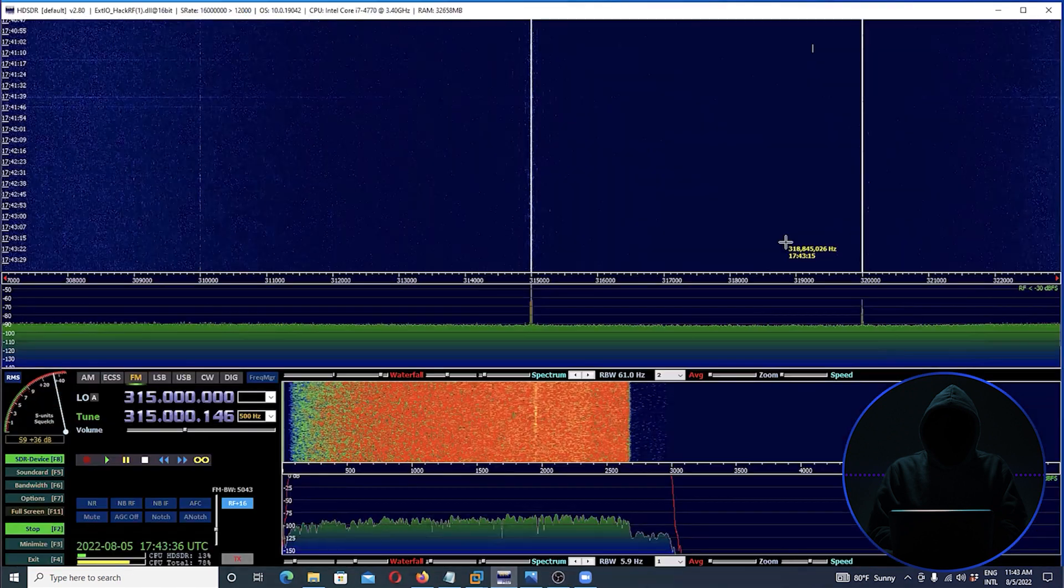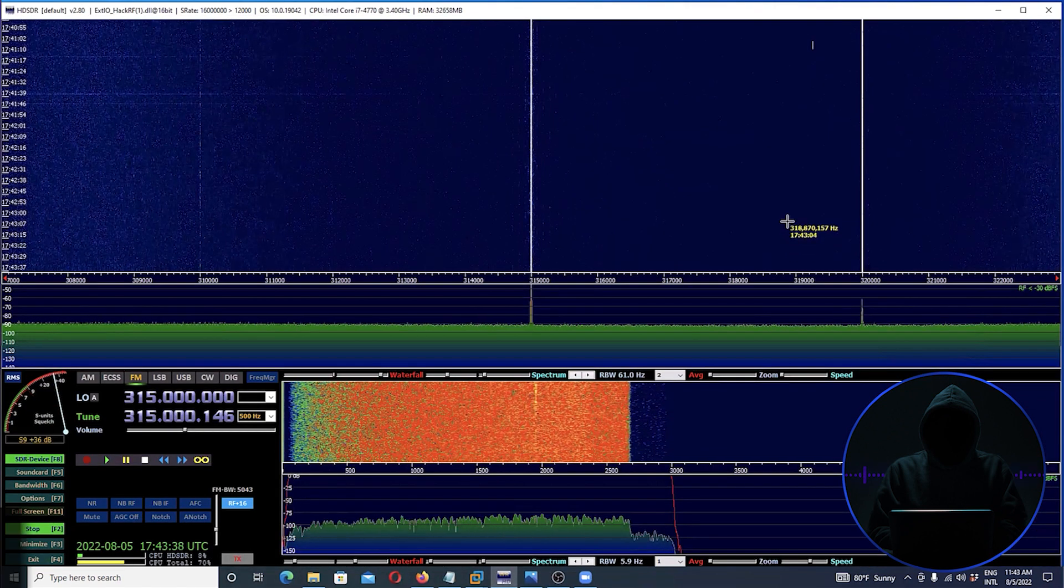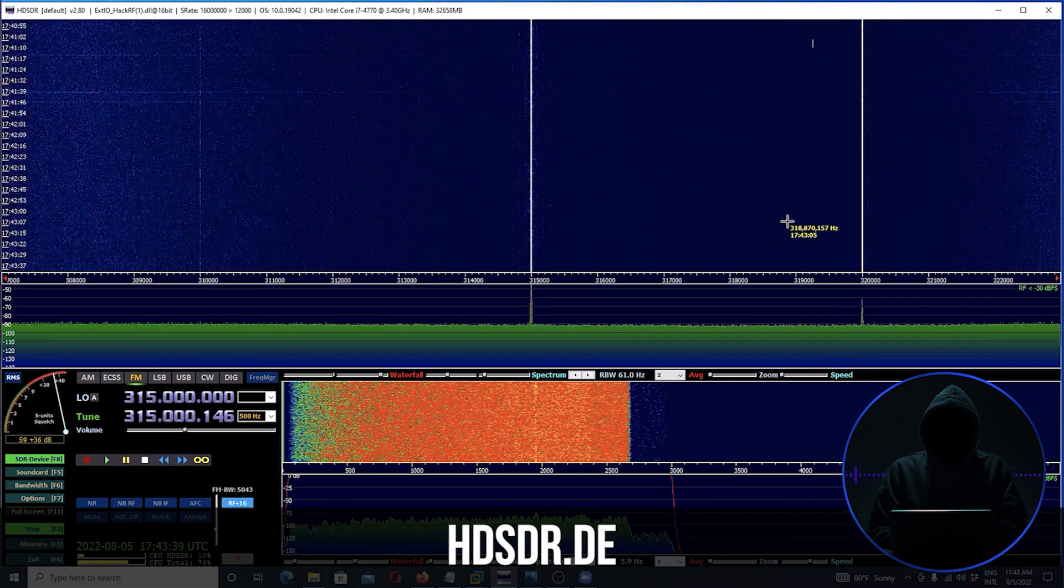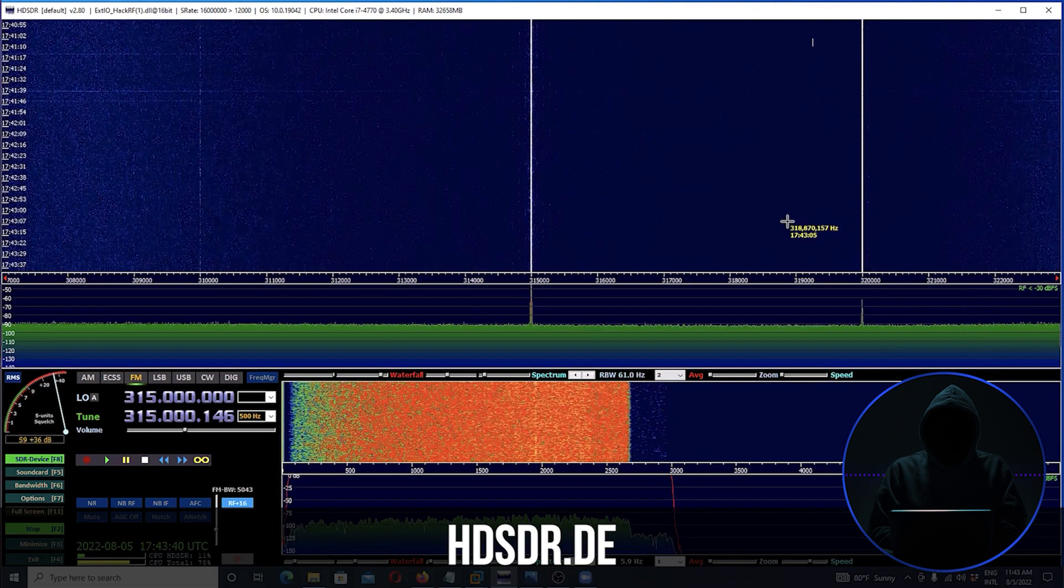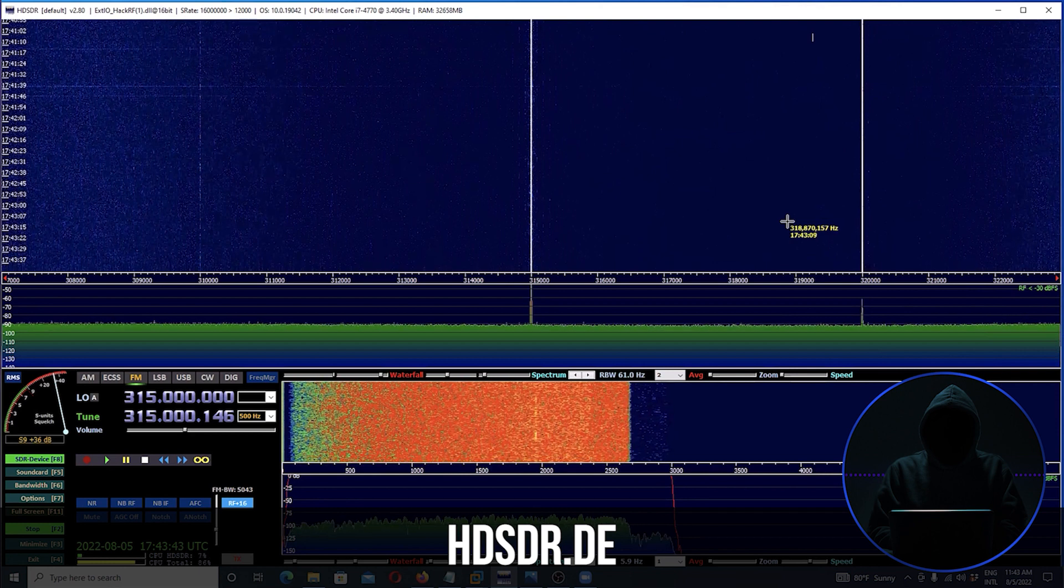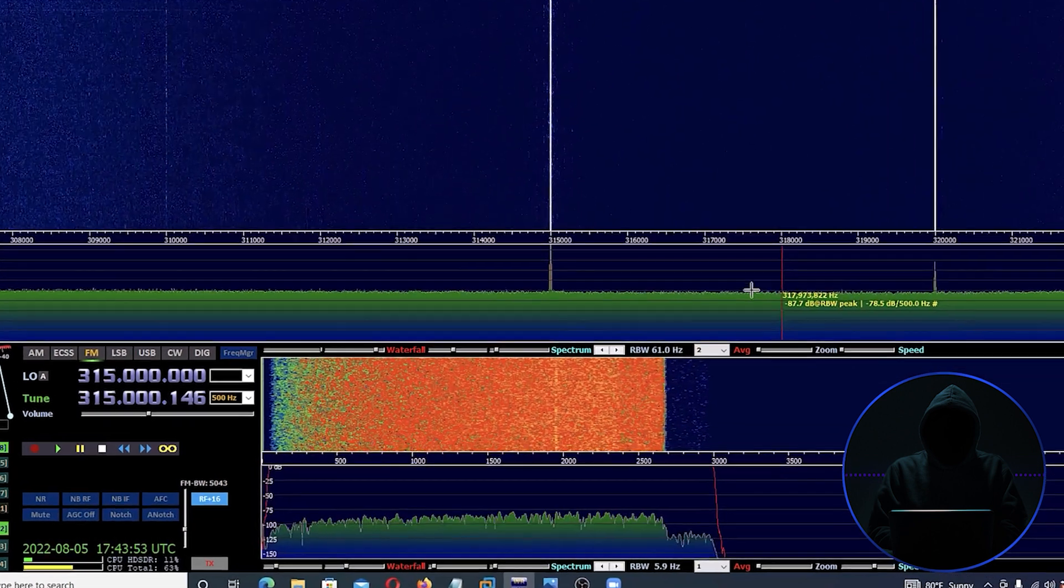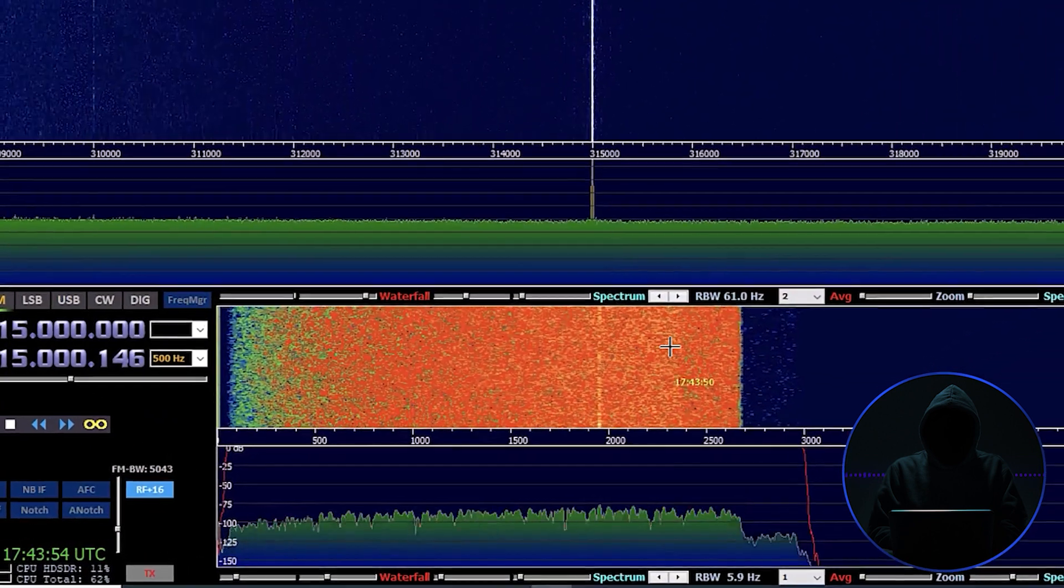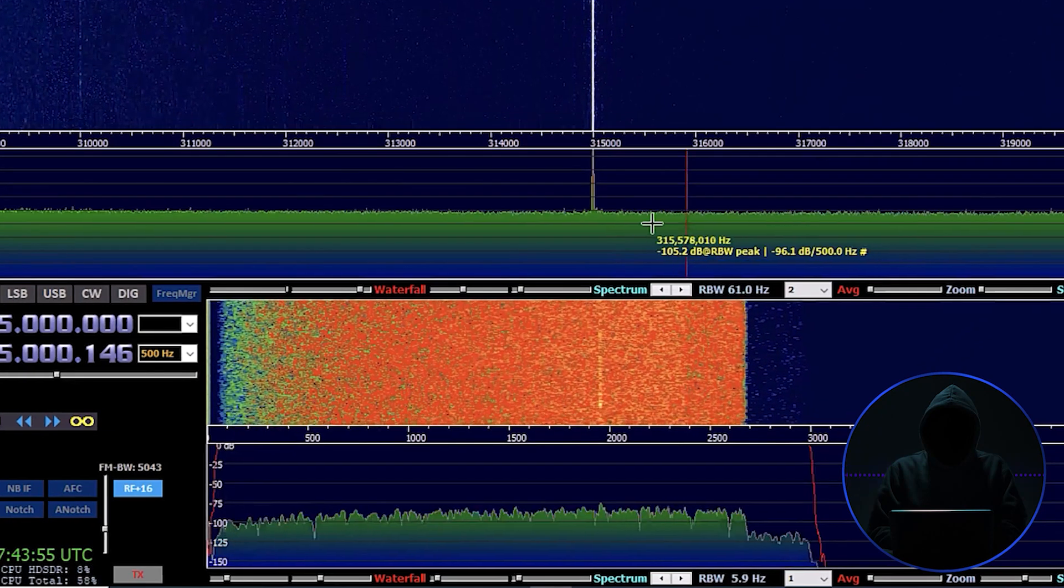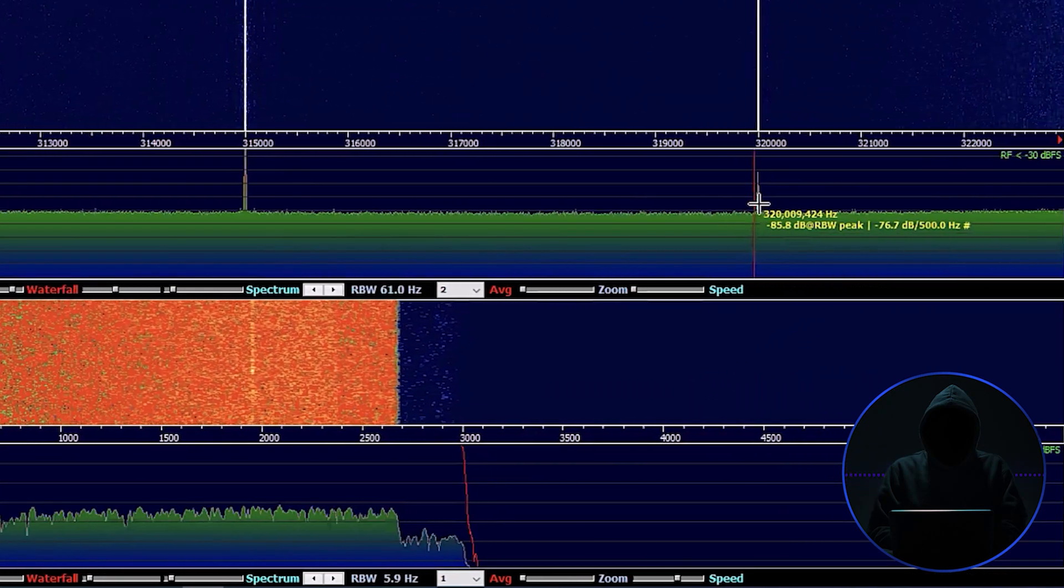I'm going to open it up with an application here. This is HDSDR, it's a Windows application. The reason I'm using it is because it's pretty easy to work with for a beginner. This is the waterfall down here and we have all of the signals. See these spikes here? There's a spike here.